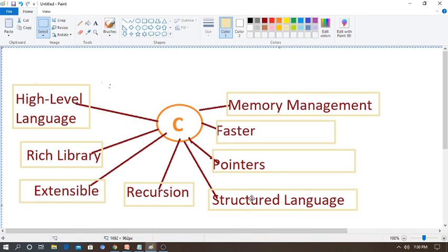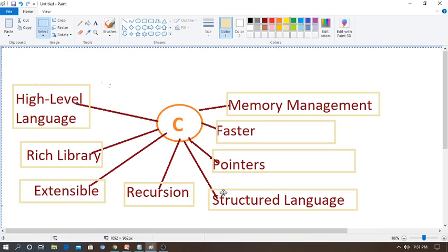The structured language feature is easy to follow. The structure of the program also uses the concept of functions, which reduces program complexity and allows code reuse. That is why in C programming we say it is a structured language, and it is a middle-level language as well as a high-level programming language.